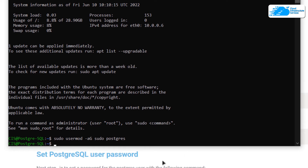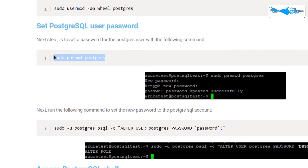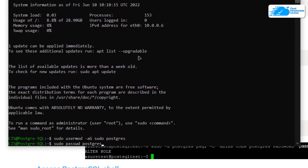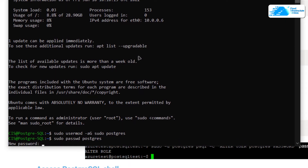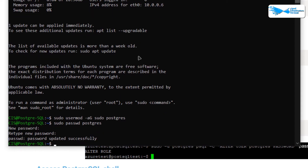Next, change the password for the postgres user. Head back to the blog post, copy the command, and paste it inside the SSH terminal, then hit Enter. It is going to ask you for the new password — type in the new password and reconfirm it. After that you have successfully updated the password.